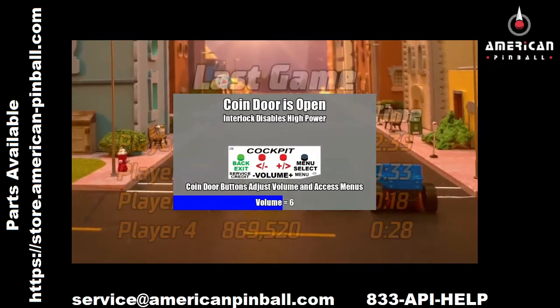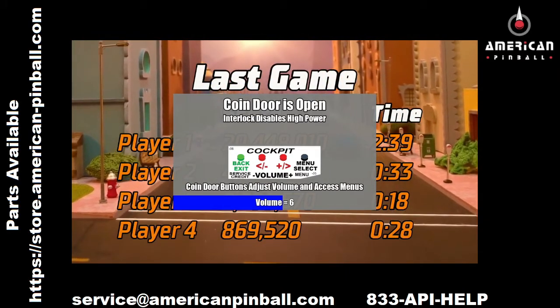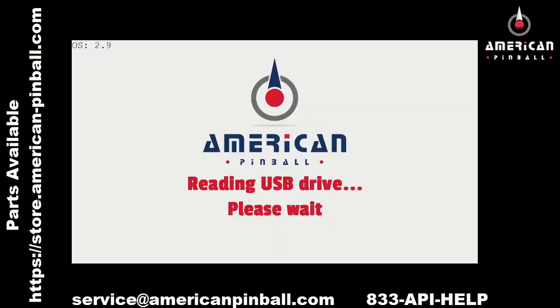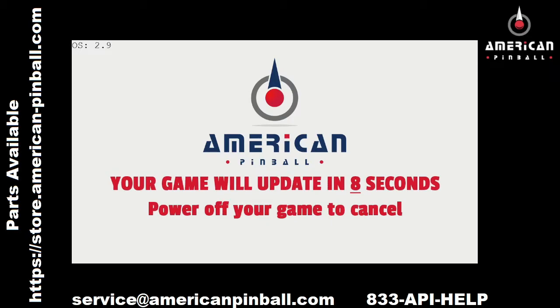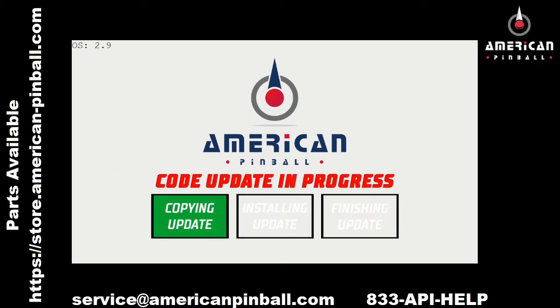When you plug in the USB stick, the screen will change and tell you that the code is updating. Give it a few seconds — it's going to read the USB stick and give you a countdown. Once that's done, you'll see a progress bar showing the status. It should take about 10 minutes to update fully. Let it complete its cycle; don't touch the power or anything. Let it finish and it will tell you when it's done.